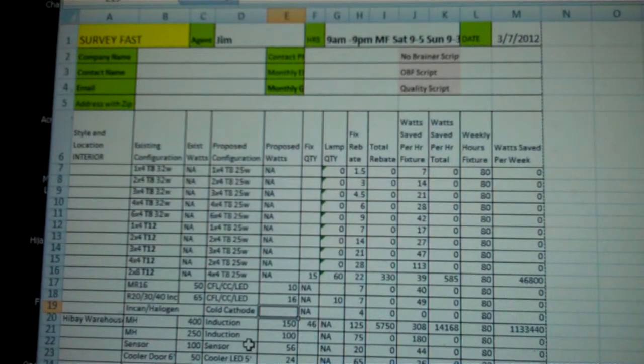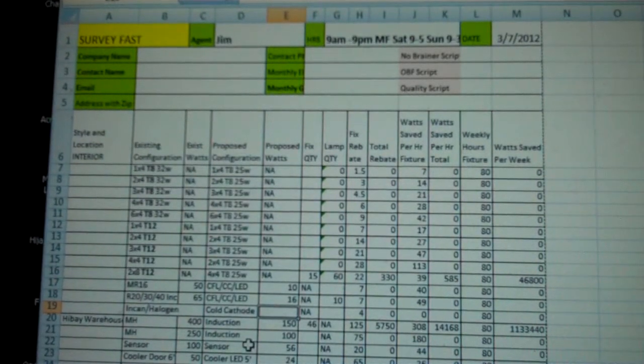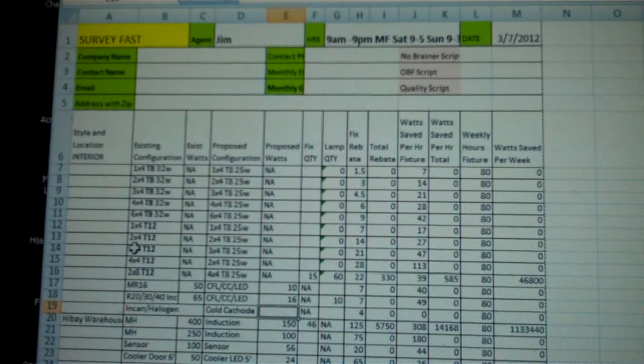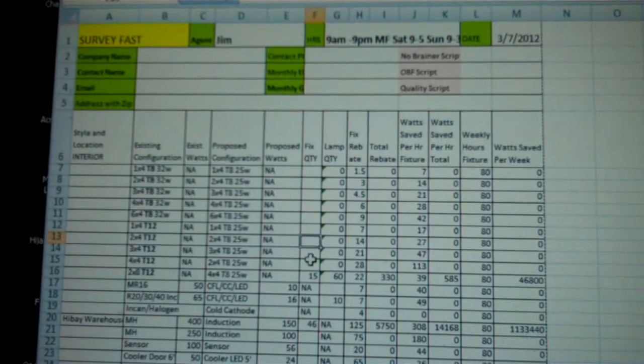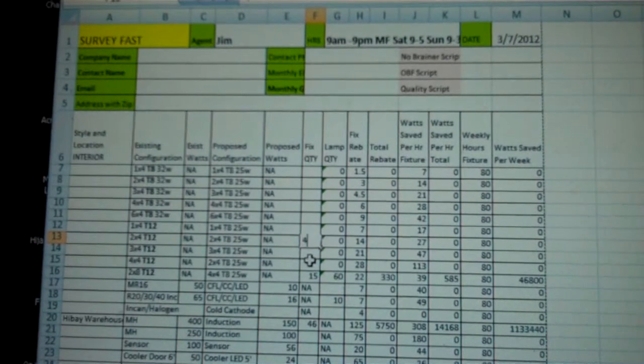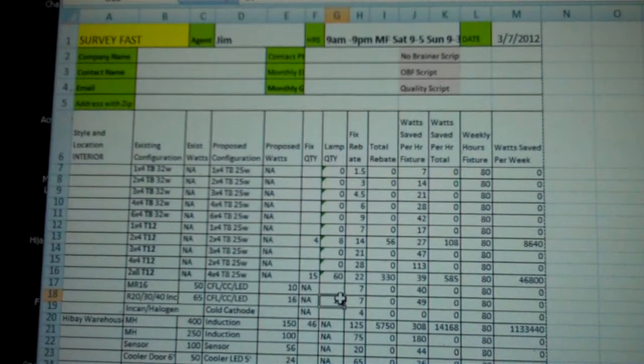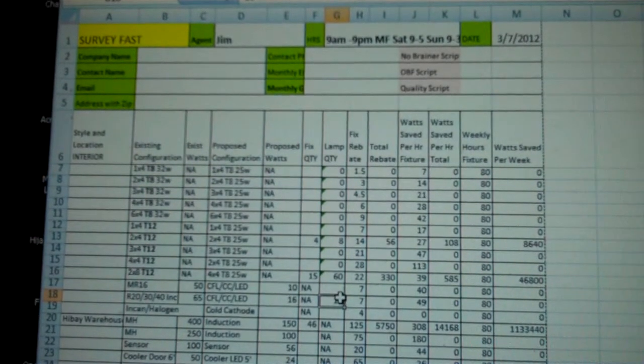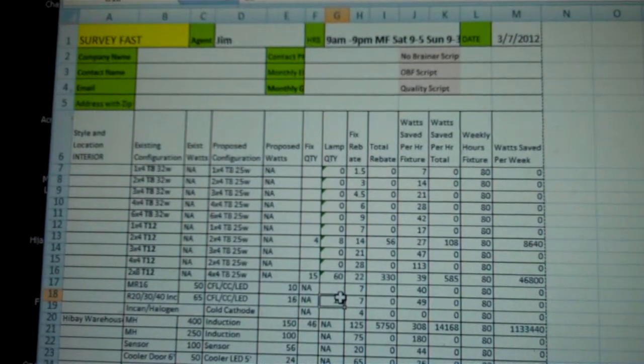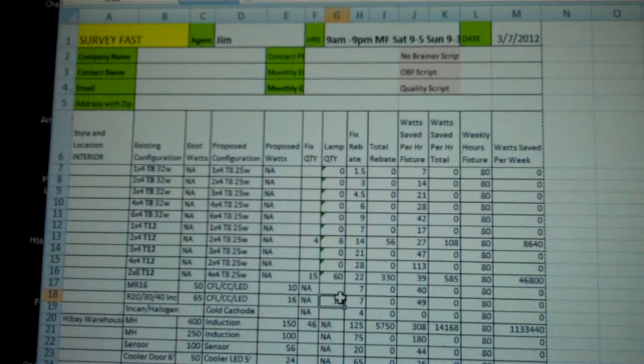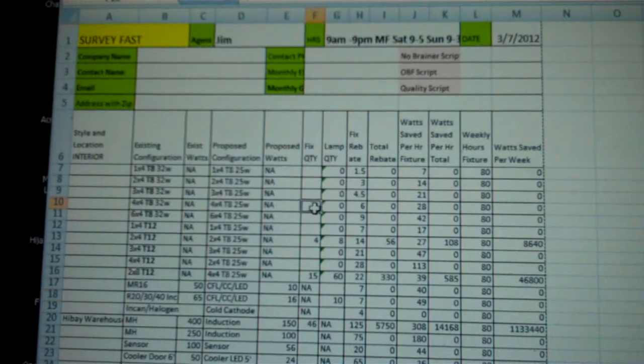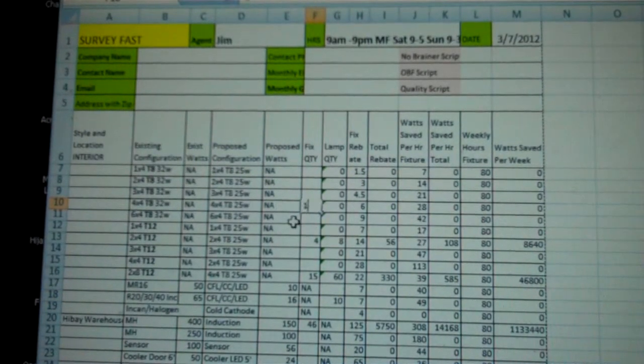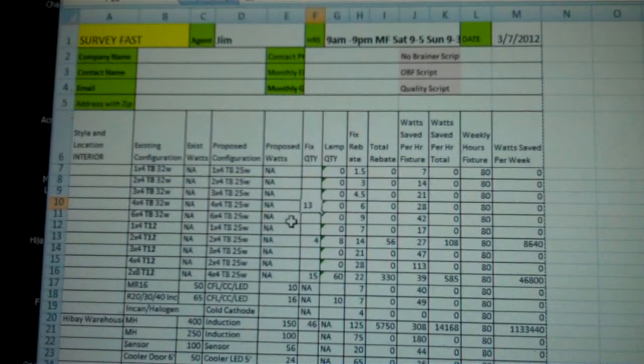2x4, we've got 4 2x4 T12s, so we throw those in. And 134x4 T8s, so 4x4 T8s, 130 of those.